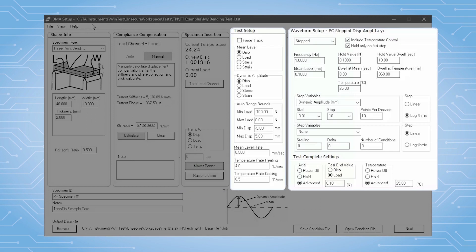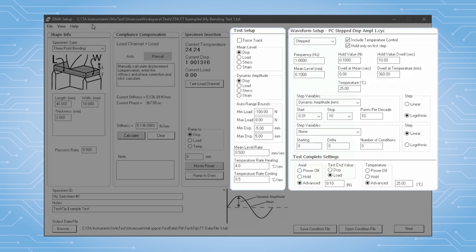We define the DMA test conditions with both the test setup and waveform setup sections. In test setup, we define the parameters we wish to control for the primary oscillation: displacement, load or force, stress or strain. These can be defined uniquely for the mean and amplitude of the applied oscillation.